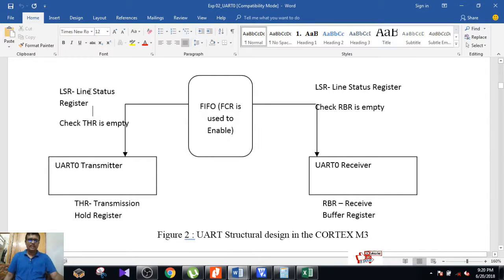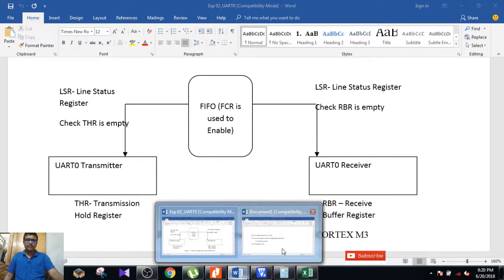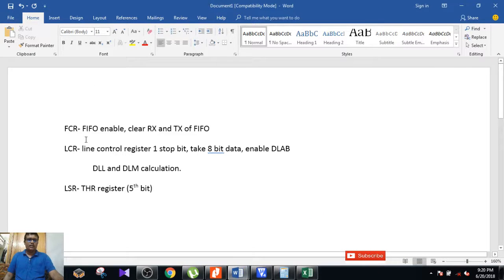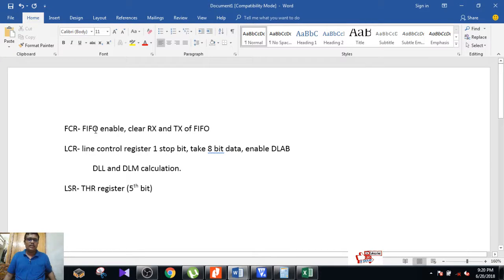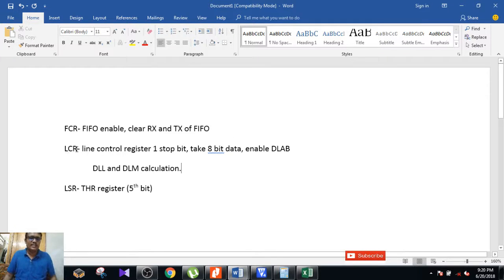Next, there are three important registers before going to UART coding. The first one is FCR — FIFO Control Register — where you enable the FIFO and clear the receiver and transmitter of the FIFO. The next one is LCR — Line Control Register — where you determine the data format of the transferring data.